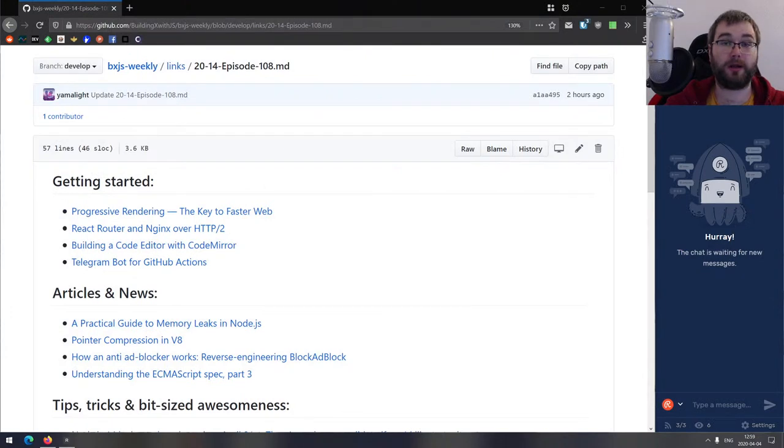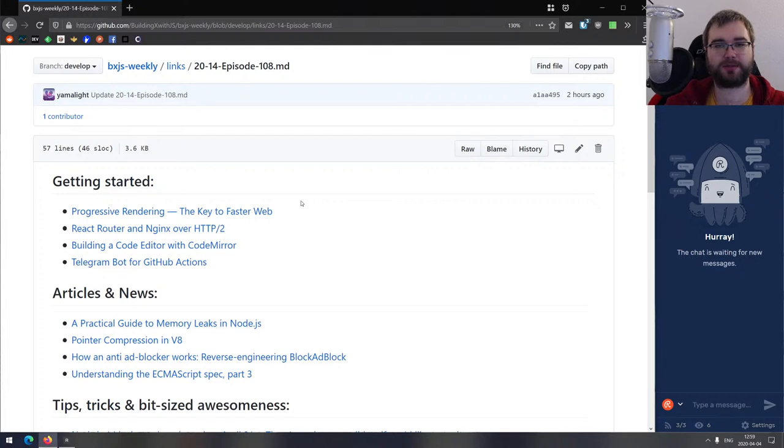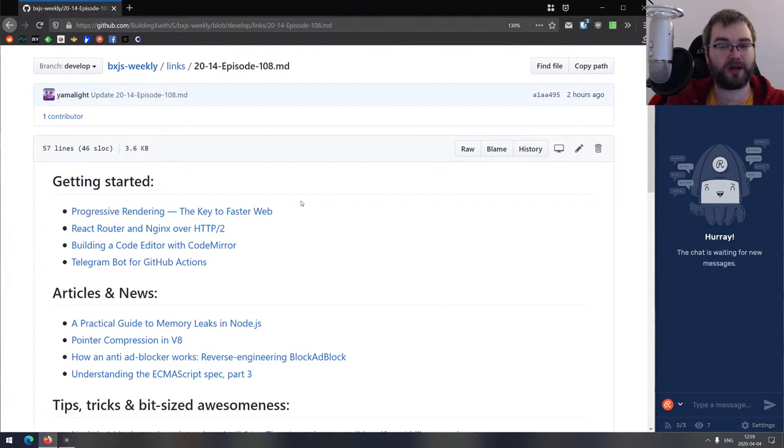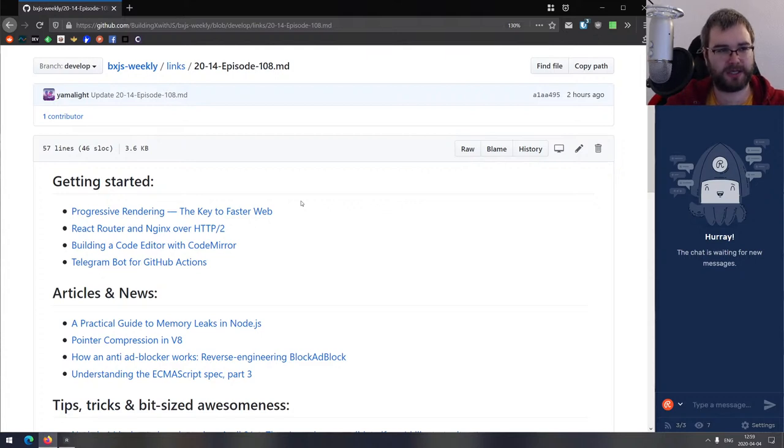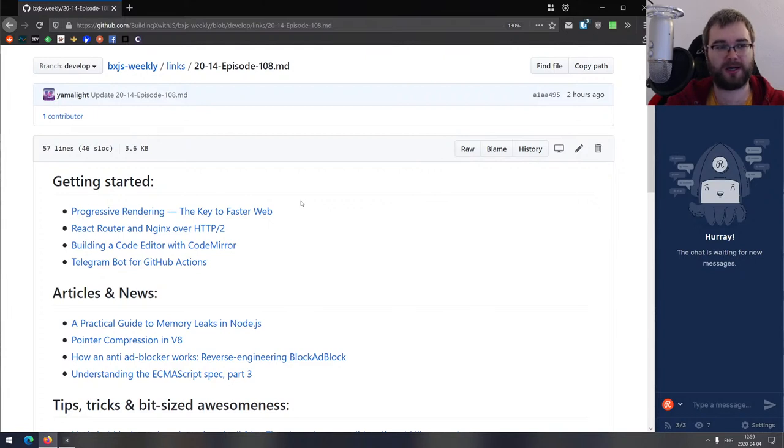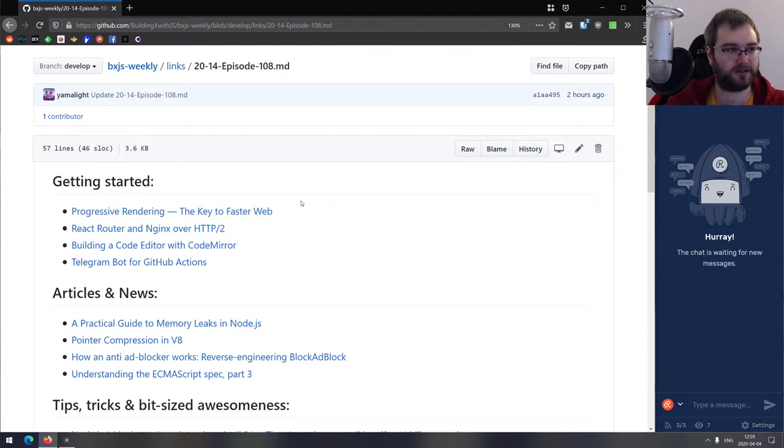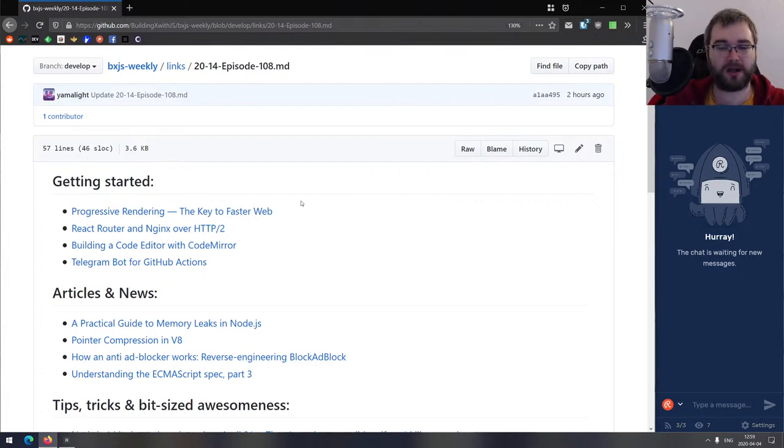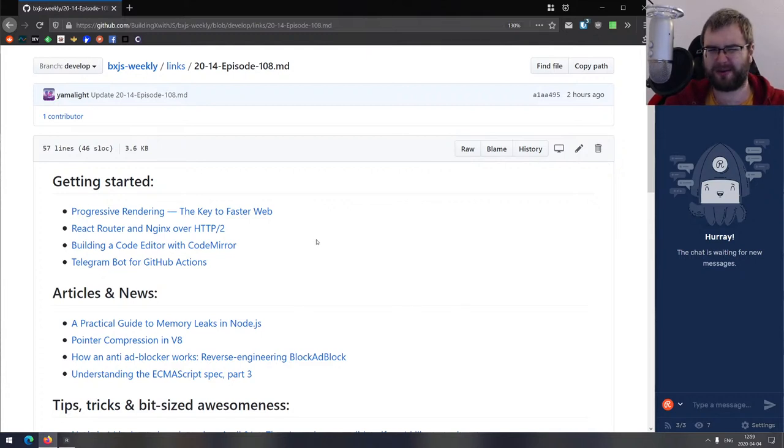Alright, there we go. Hello everyone, how's it going? Tim here. This is BXJS weekly episode 108, bringing you all the best JavaScript news of the week in a podcast form. We have quite a bit of really cool stuff today. Before we get started, I want to say that I'm now trying to restream to Mixer as well. I've heard from some people that it works better in some countries than others. So now you have a choice between YouTube, Twitch, and Mixer. Pick the platform that works better for you.